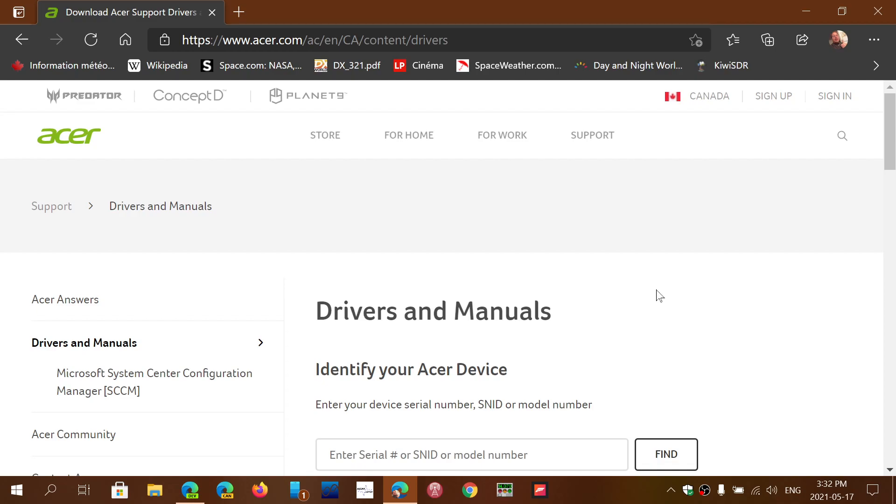So if you have an Acer device, that means that if you ever need to update software or drivers to it, there's a good chance that once again you'll need to go to the manufacturer's website.